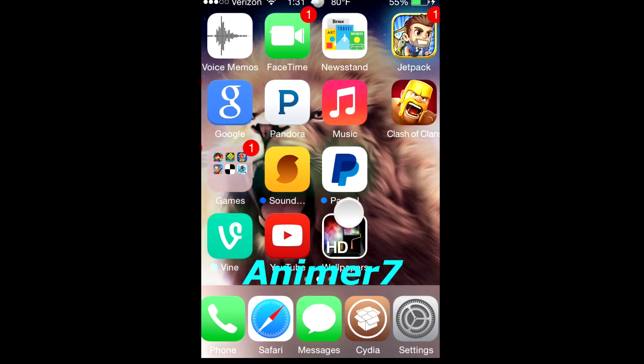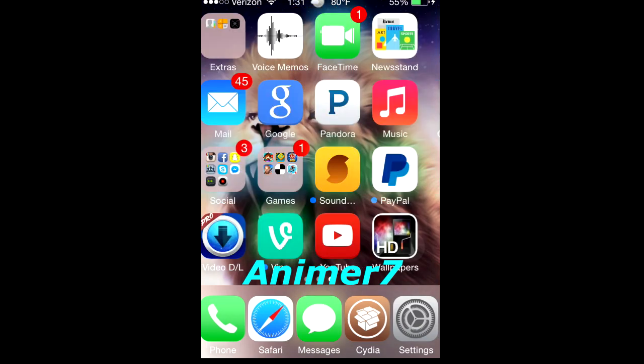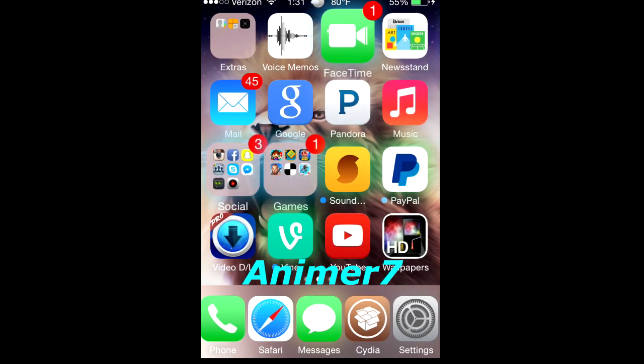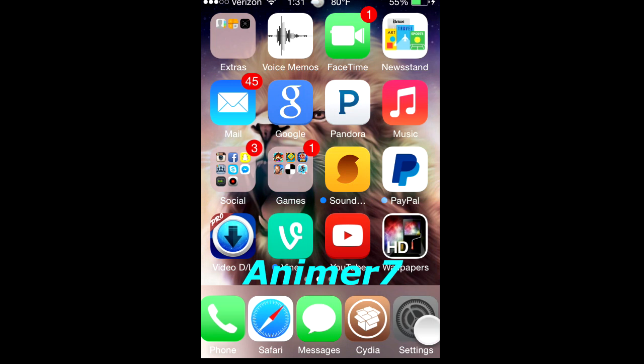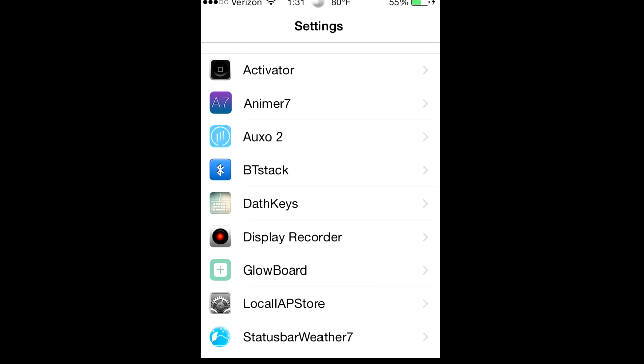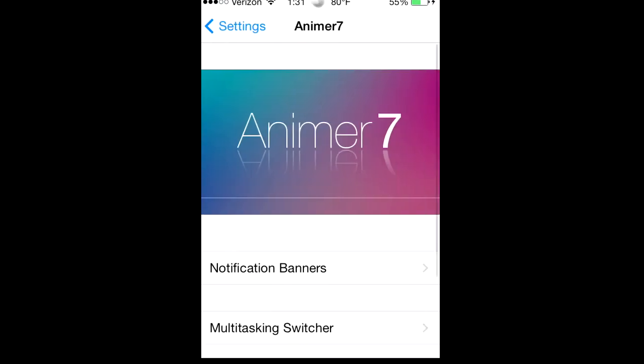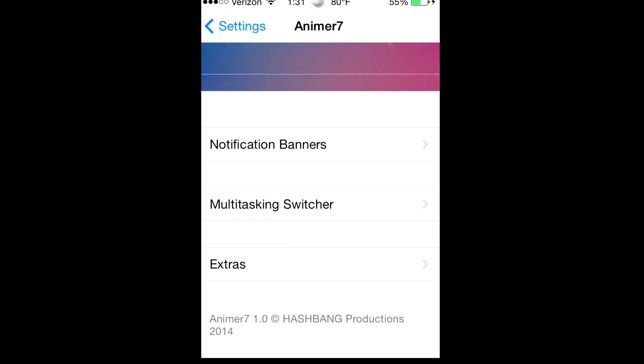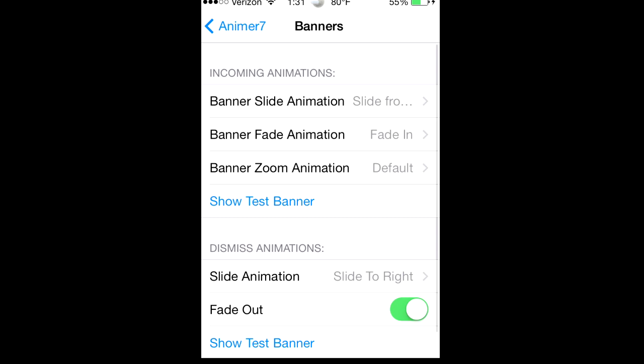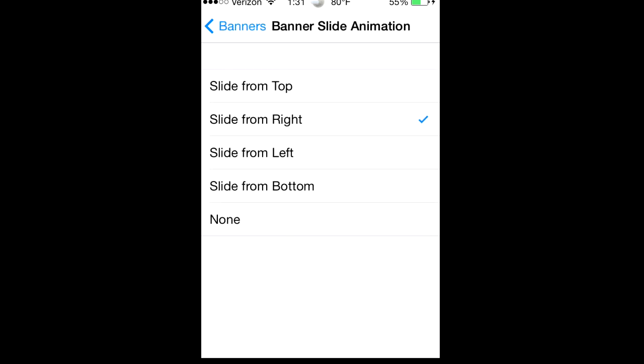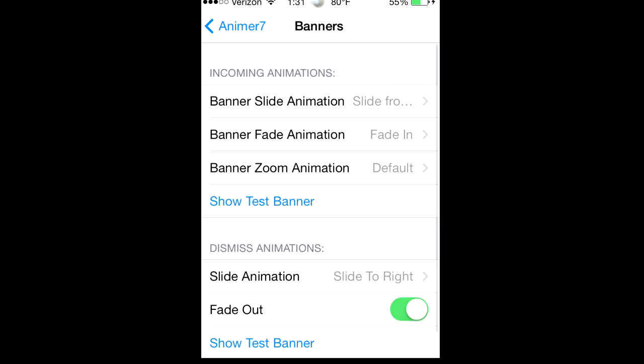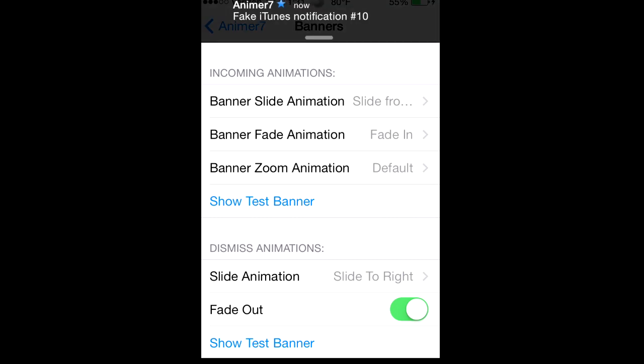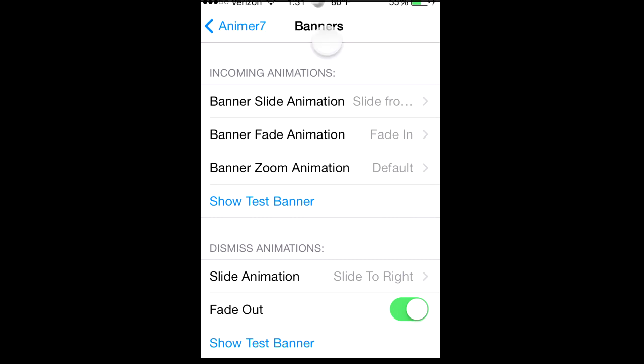The next one I'll be talking about is called Animer 7. Let's go right into that. Animer lets you customize your banners, your notification banners right here. So you have it slide from the right and you click show test banner, it slides from the right.